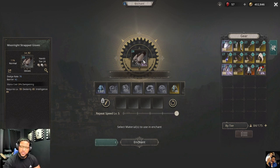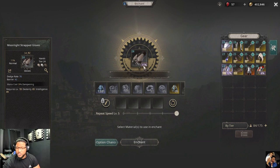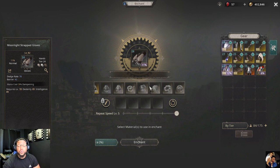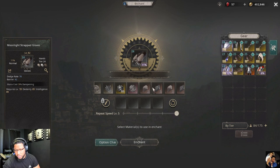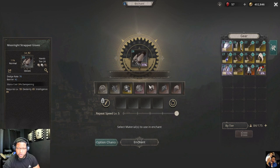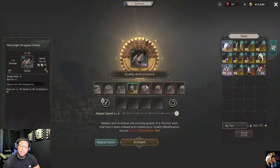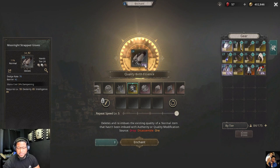The next step is looking at your quality percentage. This cannot be changed after you roll this item to a magic item, so make sure if you want to change this percentage, you do it before you start crafting. This can be changed as many times as you want, and it can only be done when the item is normal.